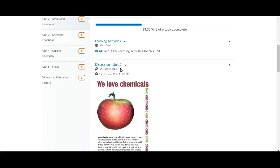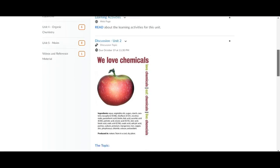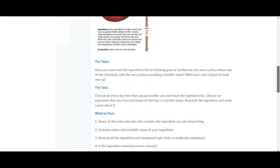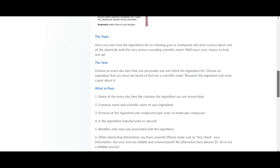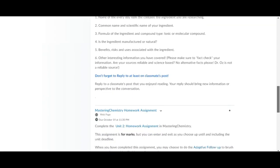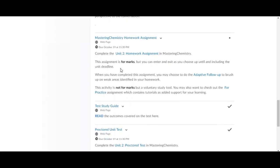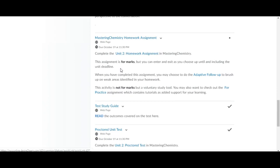That discussion assignment is due October the 19th but you'll want to get that post up before the 19th because you'll also want to reply to a classmate's post, so watch for that.